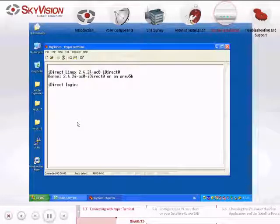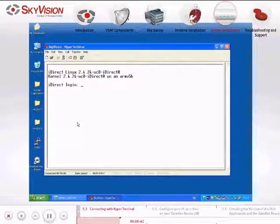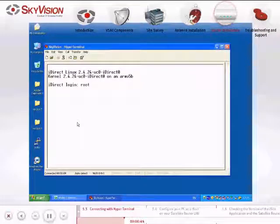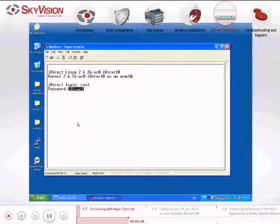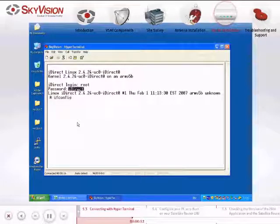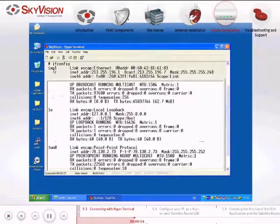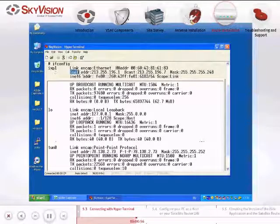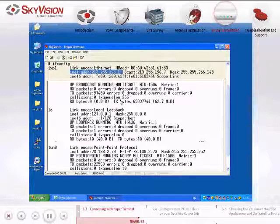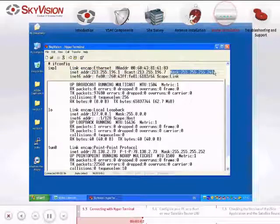Once you have gained access to the Satellite Router, enter the login details as follows: iDirect login — root; Password — iDirect. Make sure to capitalize the letter D. Type the command ifconfig. On the second line of the IXP card, you will see INET ADDR, which is the LAN IP address of the iDirect Satellite Router, and MASK, which is the subnet MASK of your LAN.